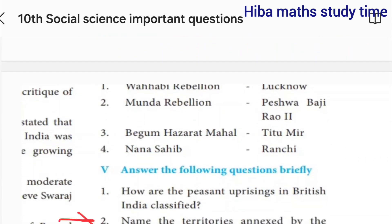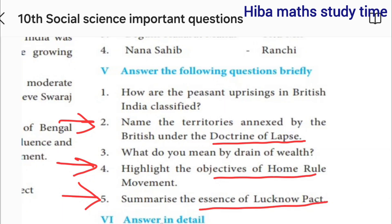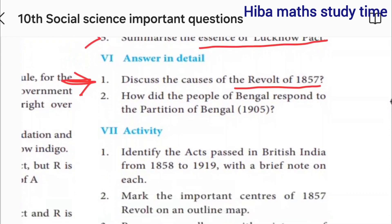Chapter 7. Name the territories annexed by the British under the Doctrine of Lapse. Highlight the objectives of the Home Rule Movement. Summarize the essence of the Lucknow Act — that's the first question. Causes for the Revolt of 1857.